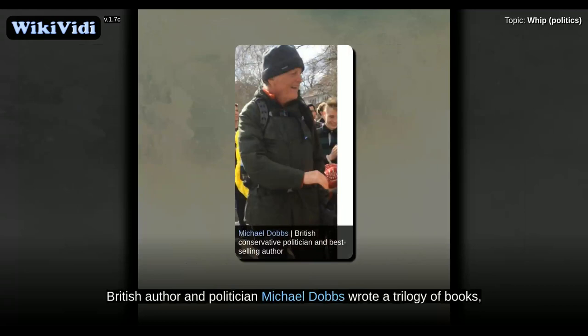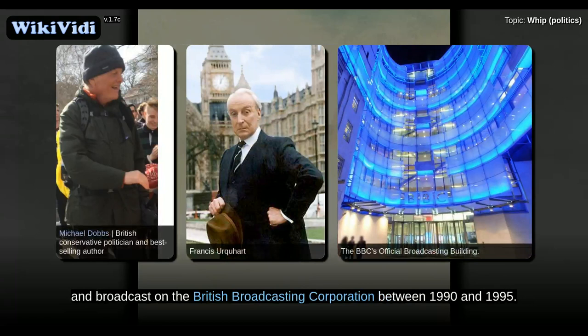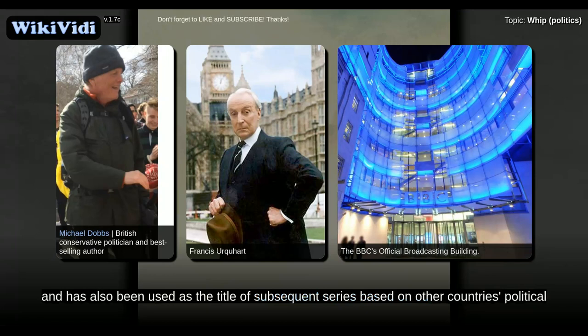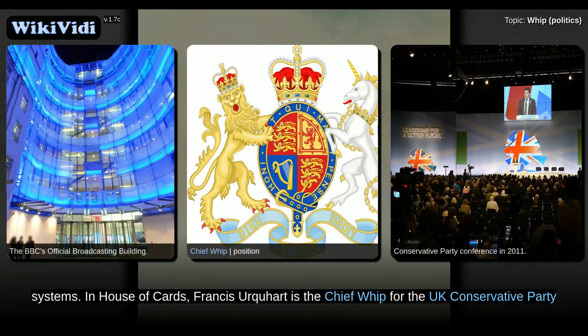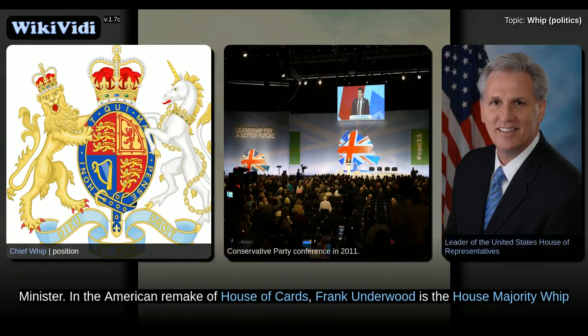In popular culture, British author and politician Michael Dobbs wrote his trilogy of books centered around a fictional party whip named Francis Urquhart, which was dramatized and broadcast on the British Broadcasting Corporation between 1990 and 1995. The first book in the trilogy, entitled House of Cards, lent its name to the original UK television series, and has also been used as the title of subsequent series based on other countries' political systems. In House of Cards, Francis Urquhart is the chief whip for the UK Conservative Party, and the trilogy charts his ambitious rise through his party's ranks until he becomes Prime Minister.